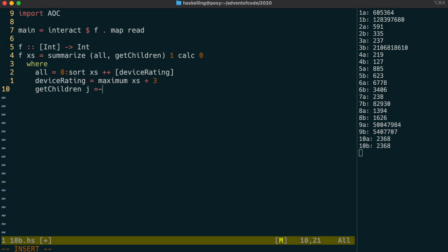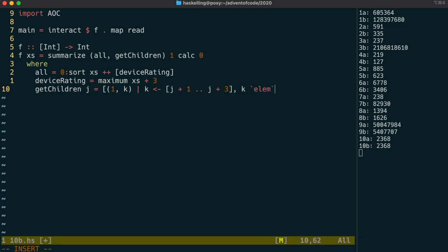We can use a list comprehension to achieve this. Each item in the list is the weight, and then the next node. We don't actually need the weight, so let's just set that to 1. The node is going to be selected from j plus 1 to j plus 3, but it has to be a member of our list.